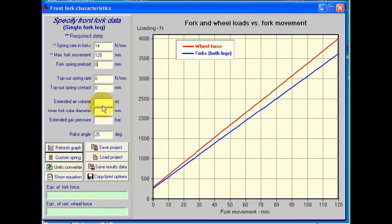Here we can enter in details about the volume of air remaining in the forks after the oil has been added. For instance, we have a fork leg diameter of 43 mm. The extended air volume means the volume above the oil level when the forks are fully extended. Let's put in a value of 190 here.